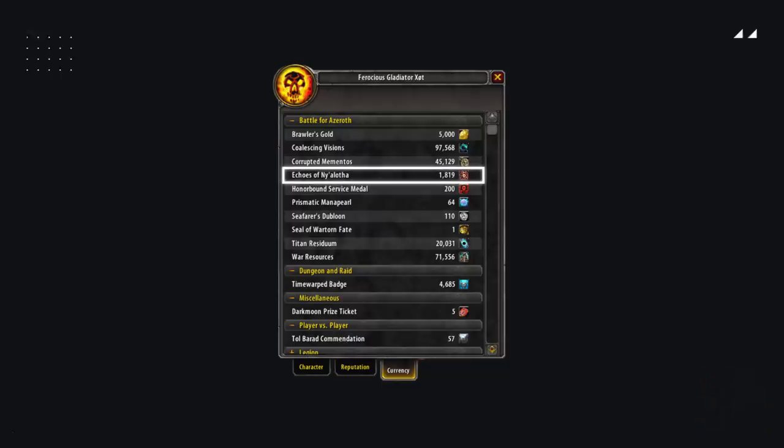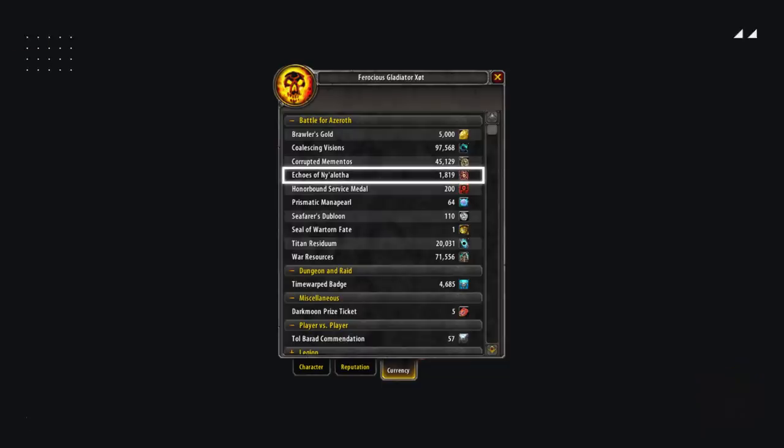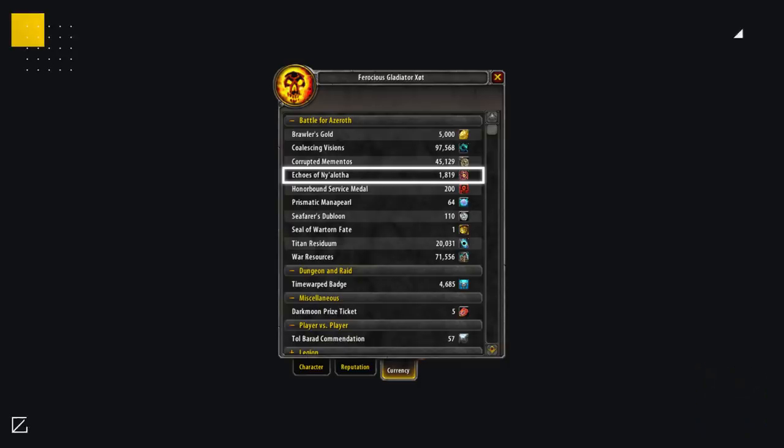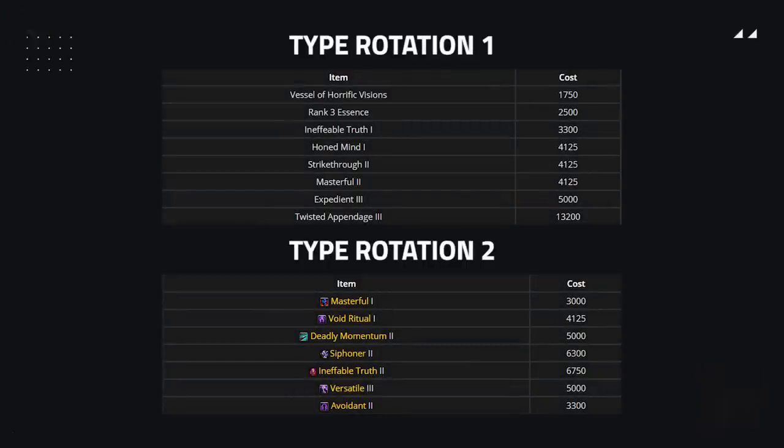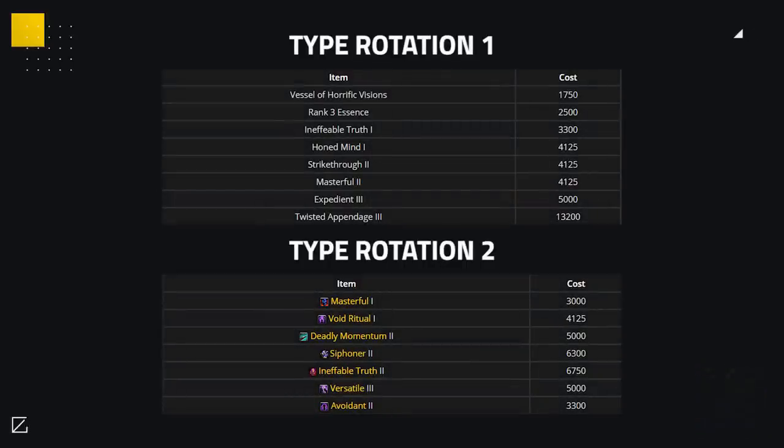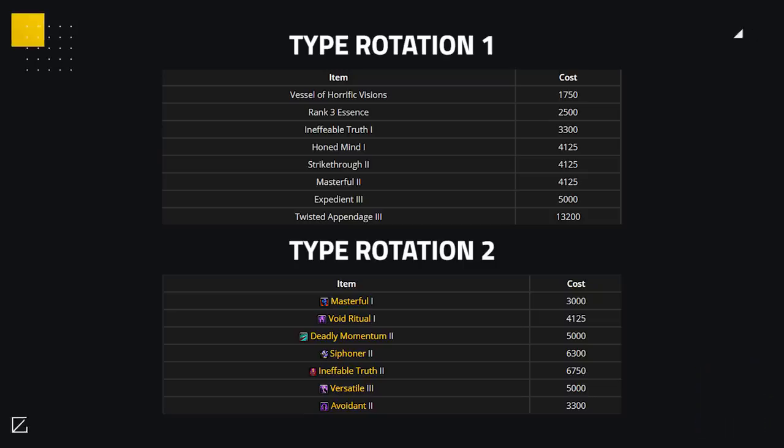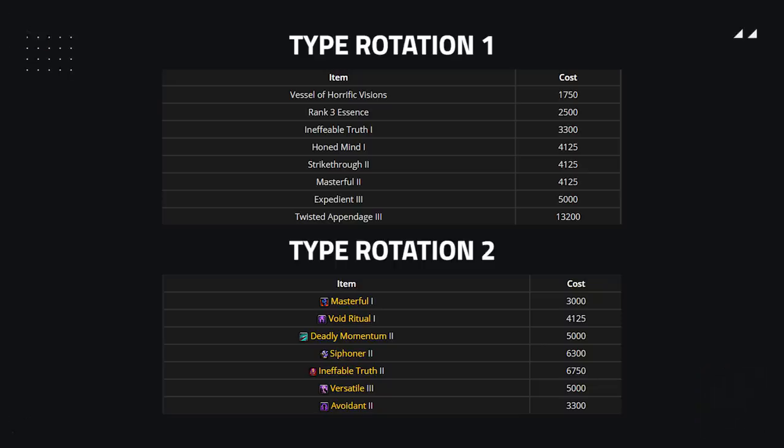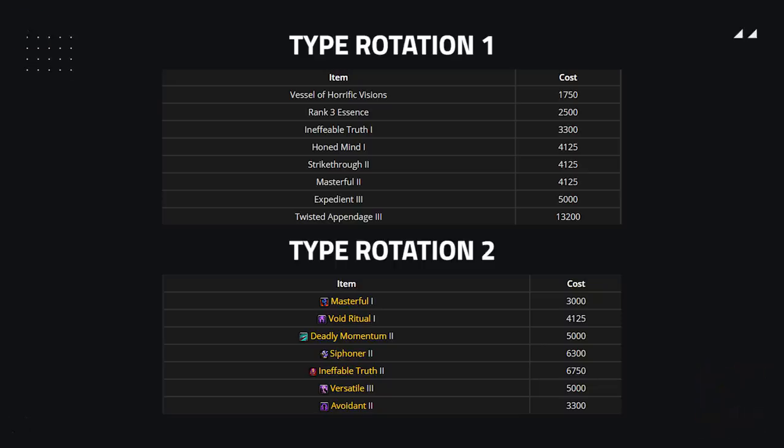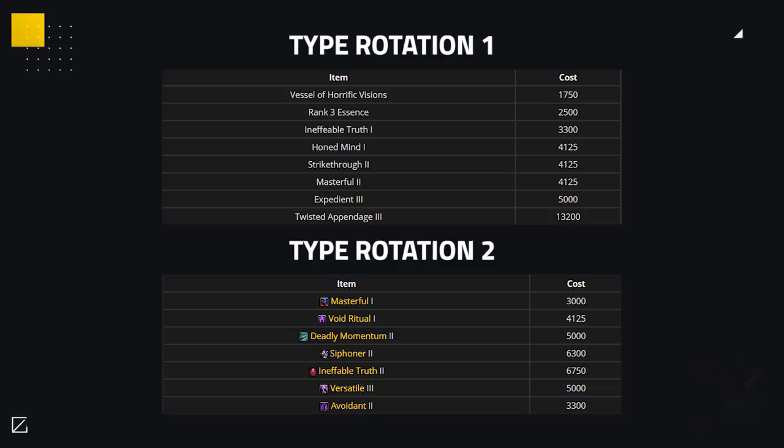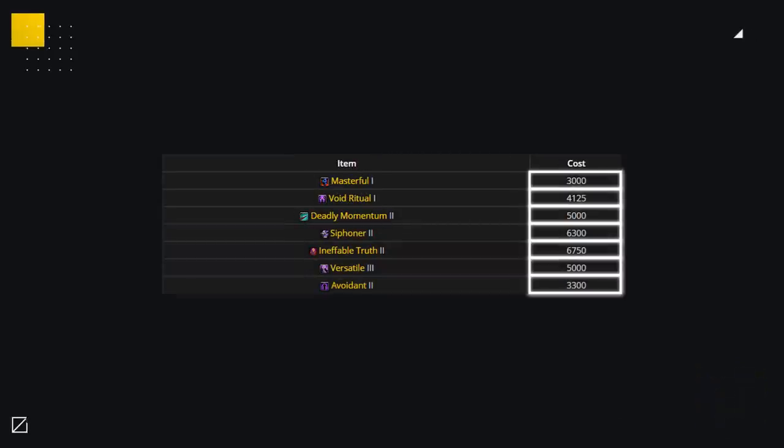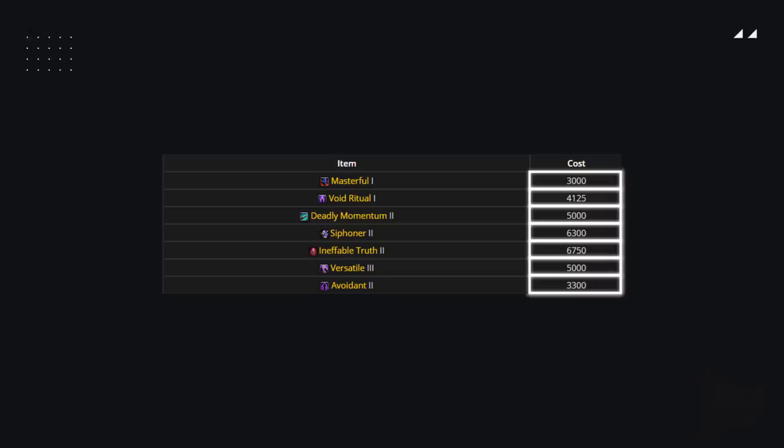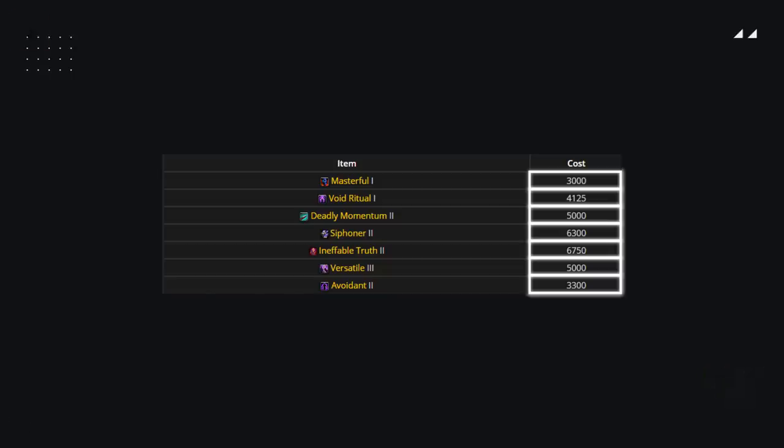The currency used to purchase these Preserved Corruptions are Echoes of Ny'alotha, which we'll cover a little more in depth later. The only downside of this vendor is that the purchasable corruptions are on a rotation, meaning you can only buy 6 effects at one time. These however change twice a week, at the same time the minor assault swaps, until they cycle through all available corruption effects. The price of these also cost varying amounts of Echoes of Ny'alotha depending on the corruption that you are buying, with higher rank costing a lot more Echoes.